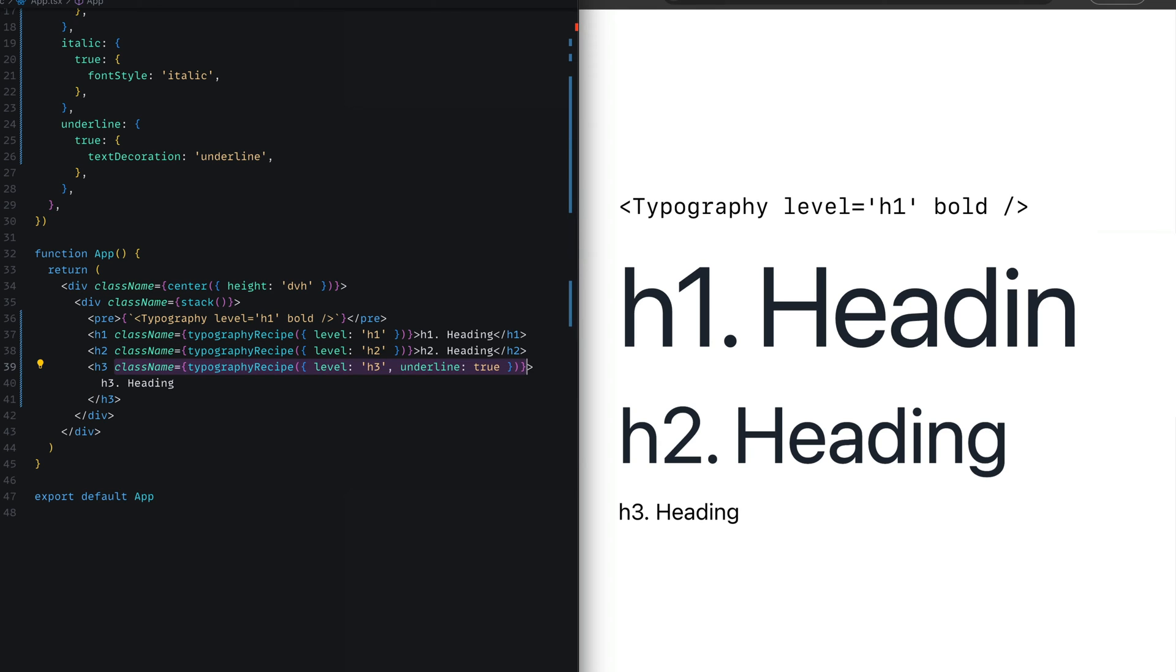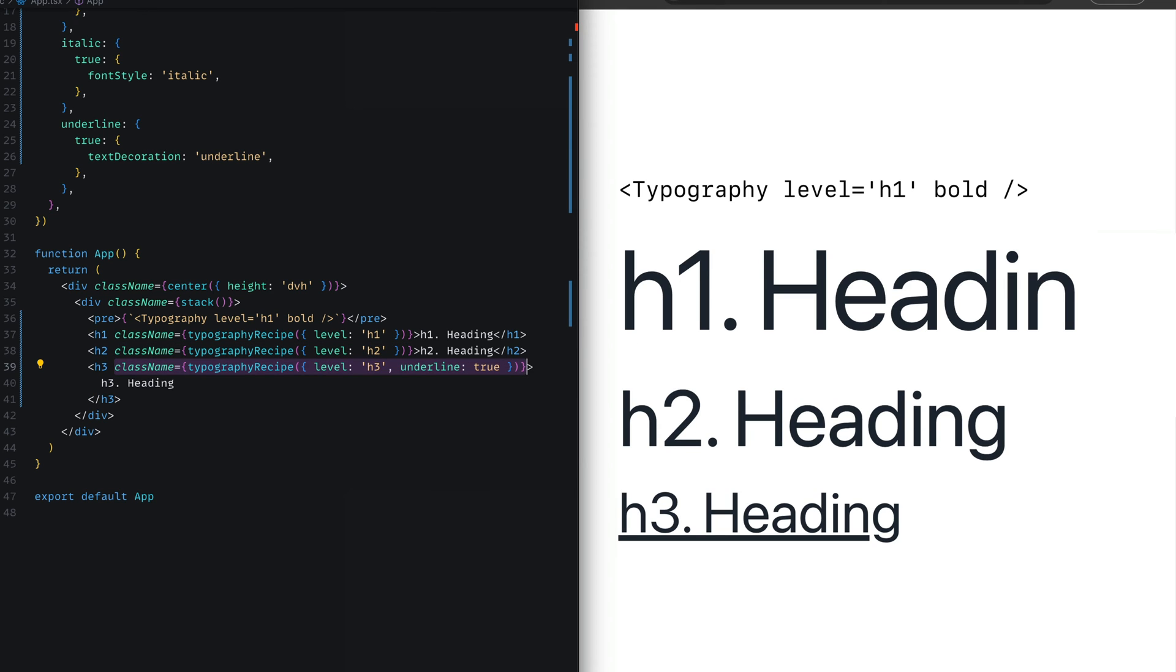Now in the h3, we do something a little bit different, applying level h3 and also passing underline true. The moment we do this, we can instantly see that the h3 heading has the underline text decoration applied to it.